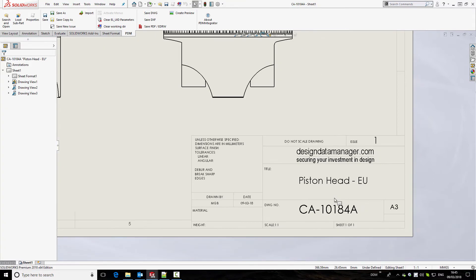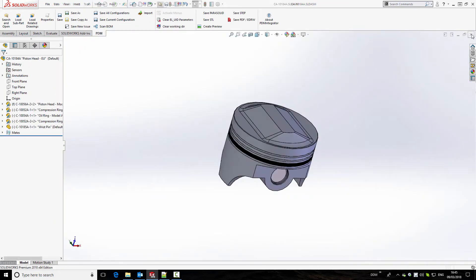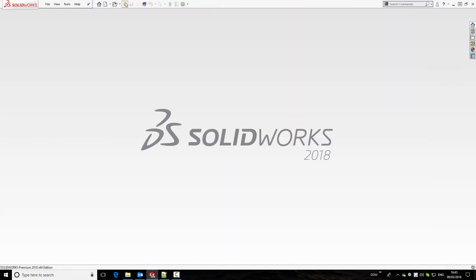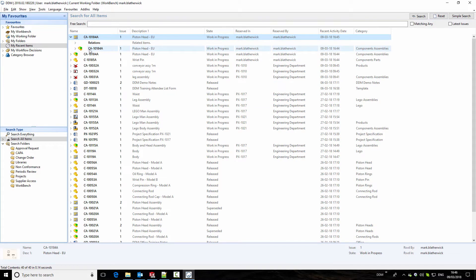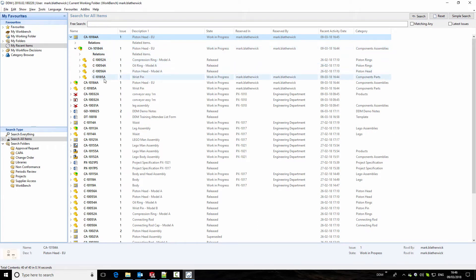The drawing title block is populated for us, giving the drawing number, issue, description, who created it, and when it was created. If we close from session and return to DDM, we have the drawing at the top of our recent items list. We can start to understand relationship information in this interface — looking at the drawing we can see the related model, and drilling into the model we can see the items that have been used to create this assembly.